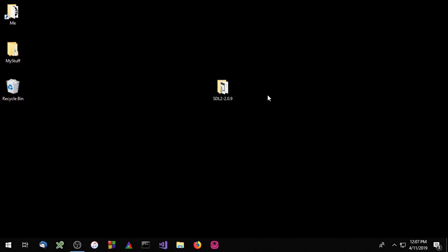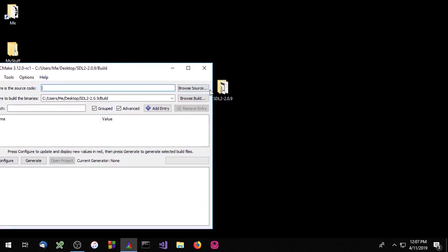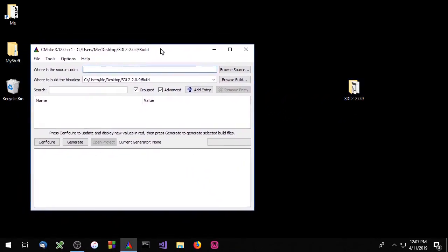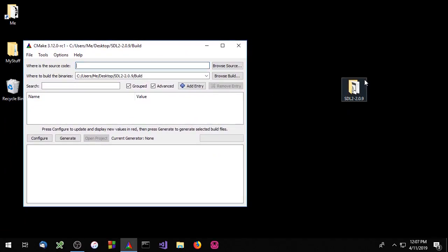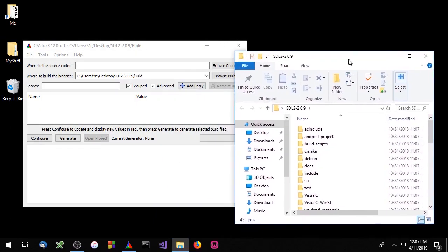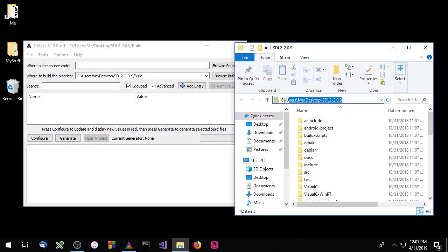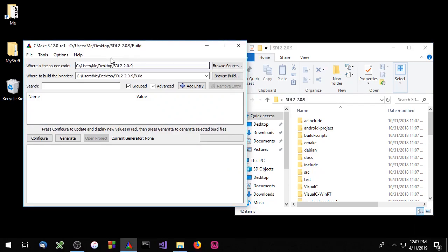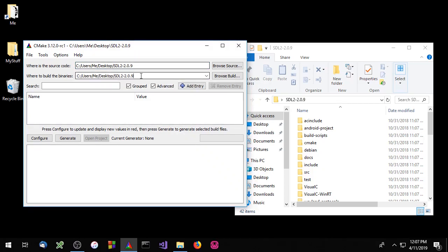Now we'll need to use CMake to build SDL. Go ahead and open up the CMake GUI. This top field here needs to point at the SDL source code, so let's copy that path and paste it in right here. In this bottom field, this is where CMake will generate all of its files — typically I'll point that at the source code folder and then type forward slash build.